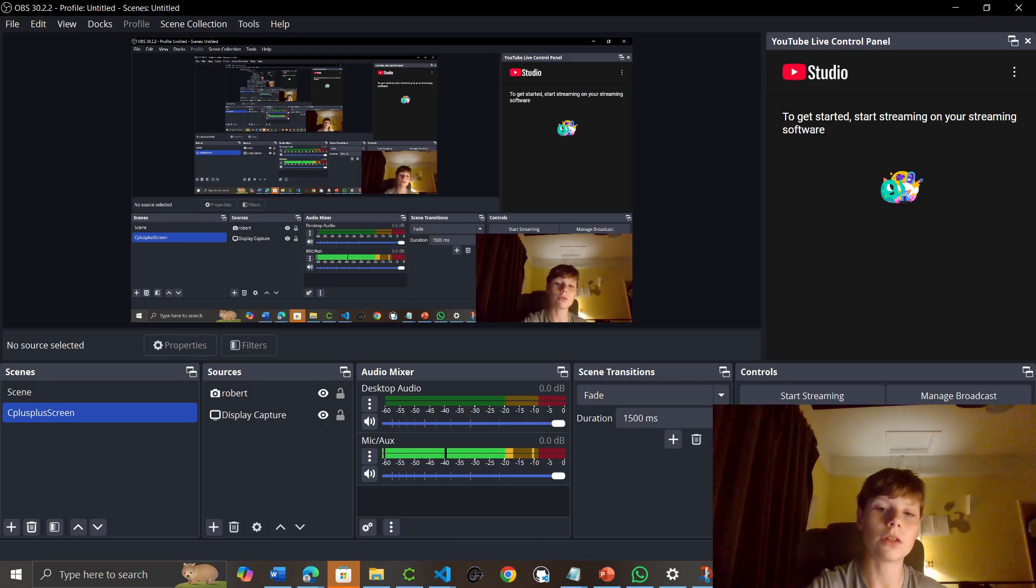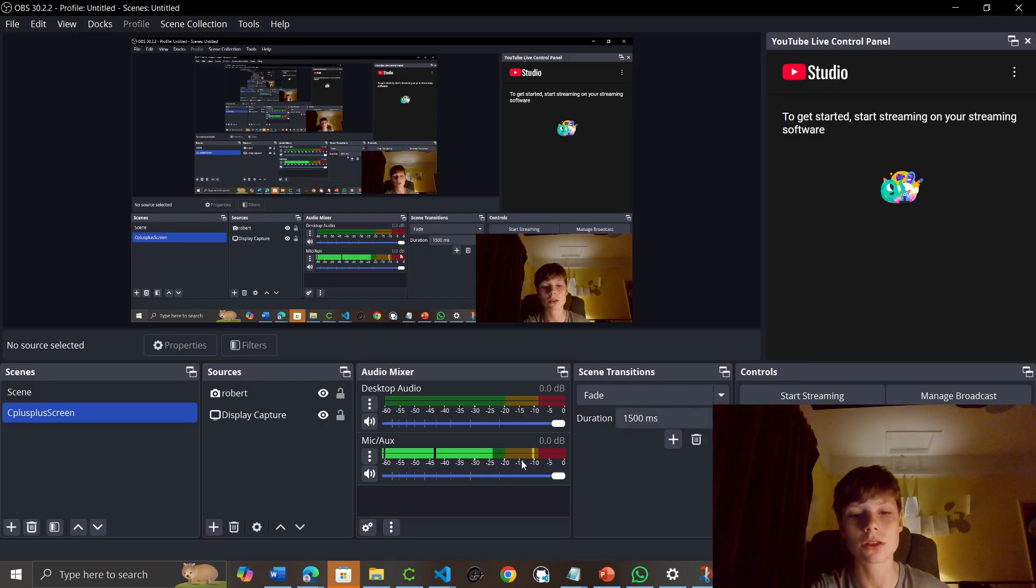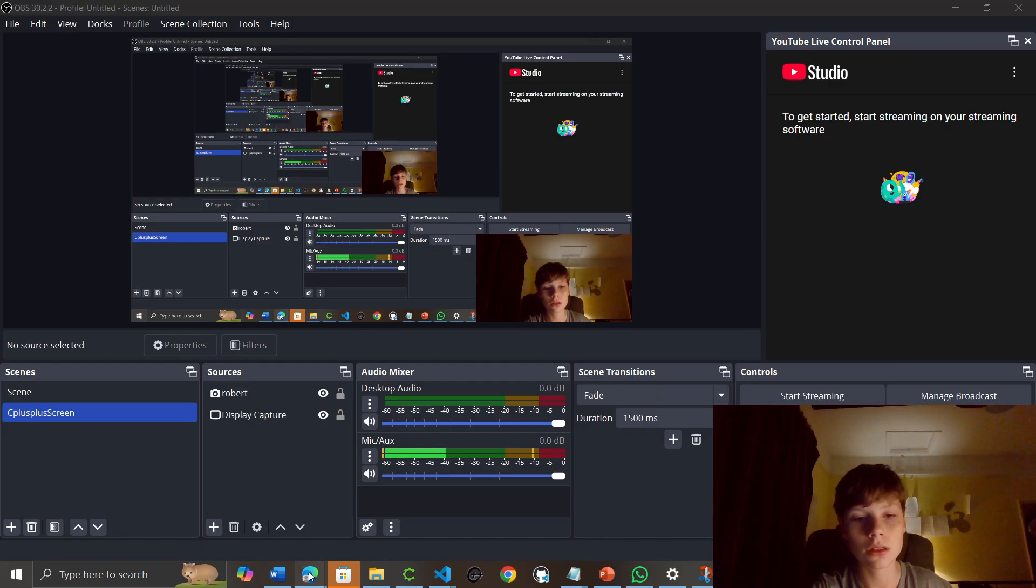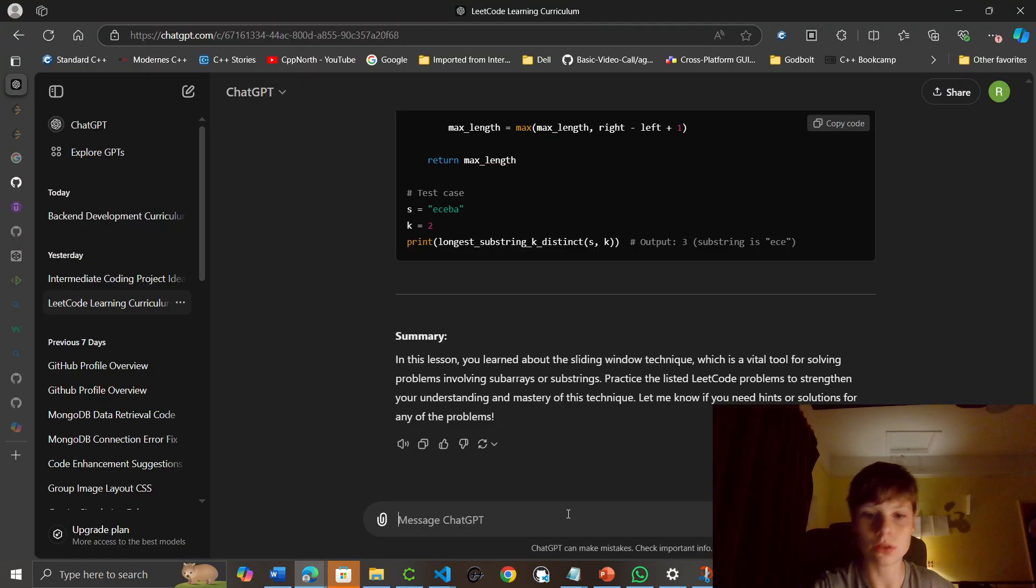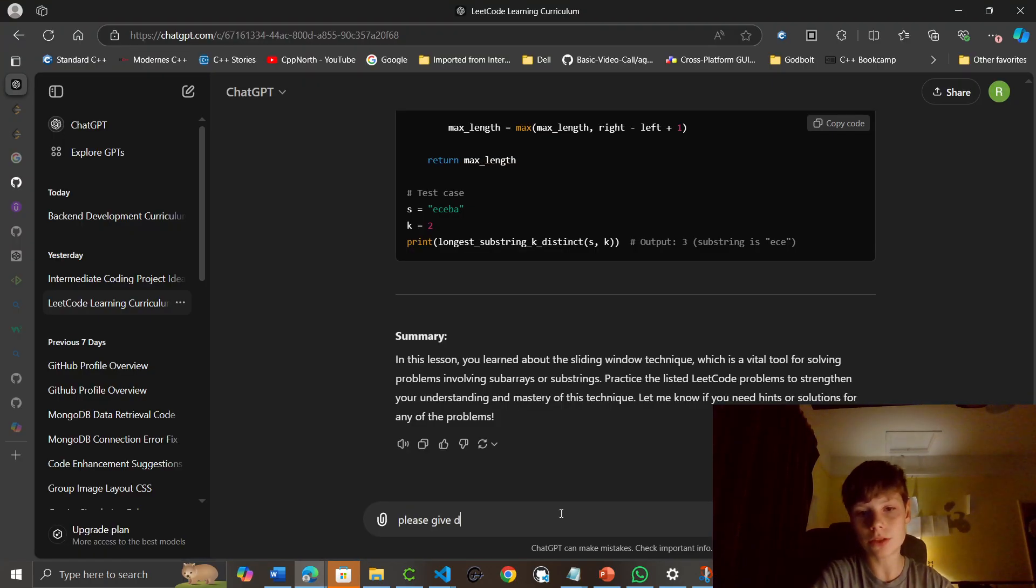Hello and welcome to day 2 of learning LeetCode from ChatGPT, so let's get started.